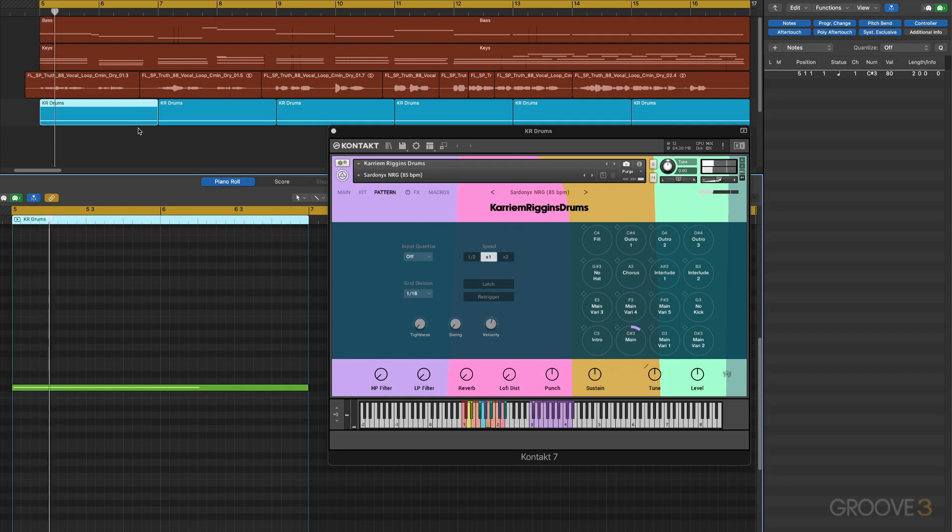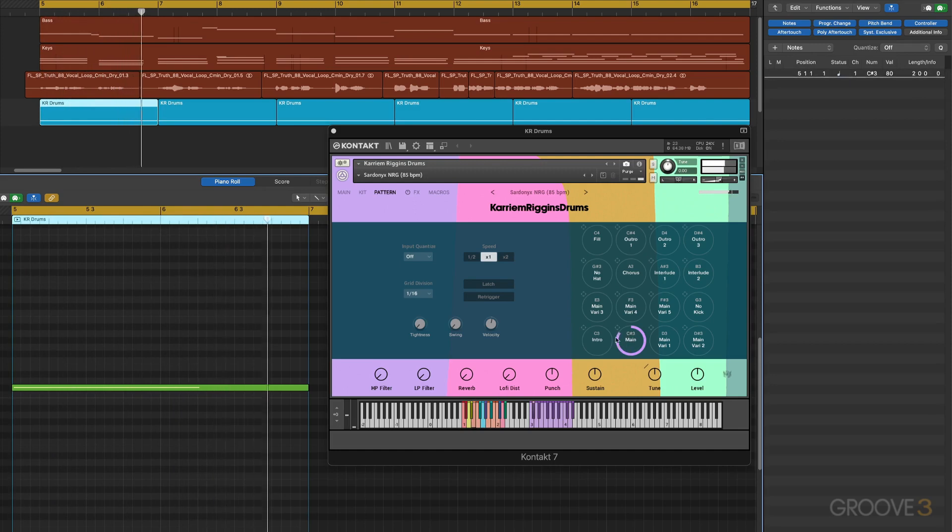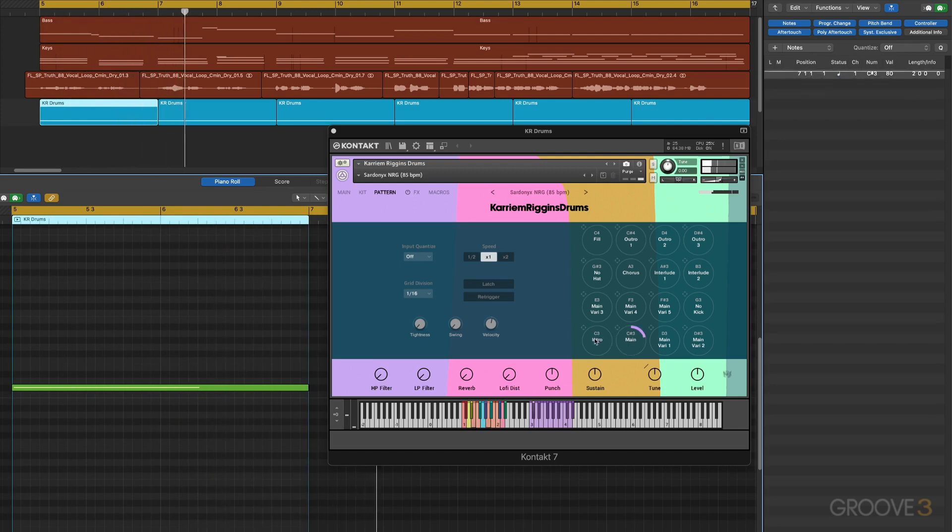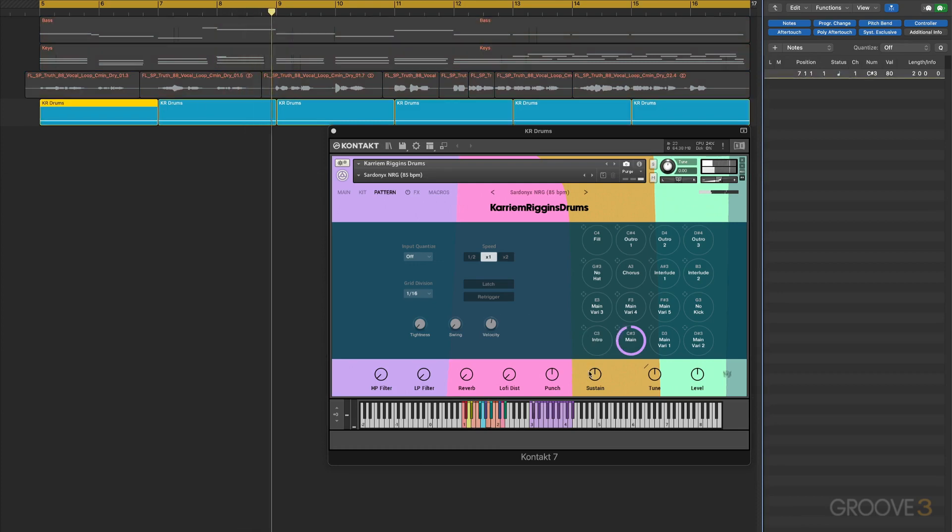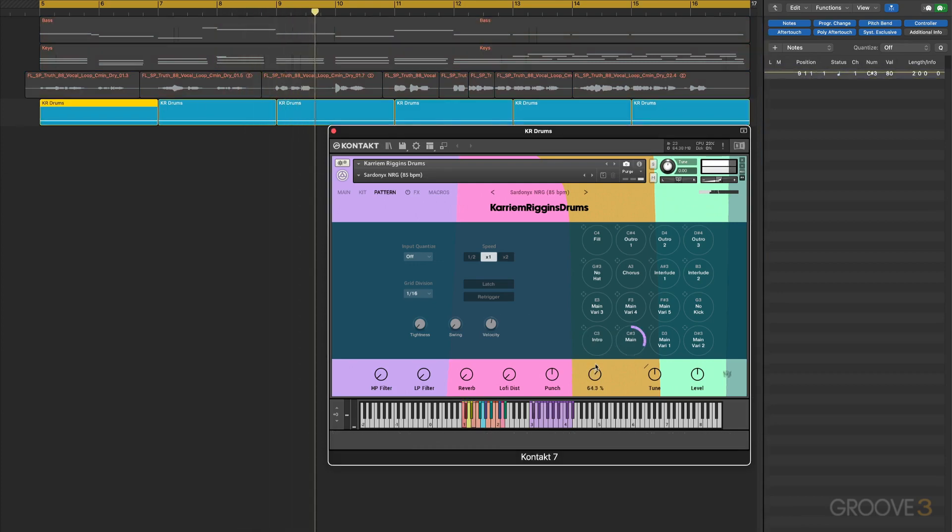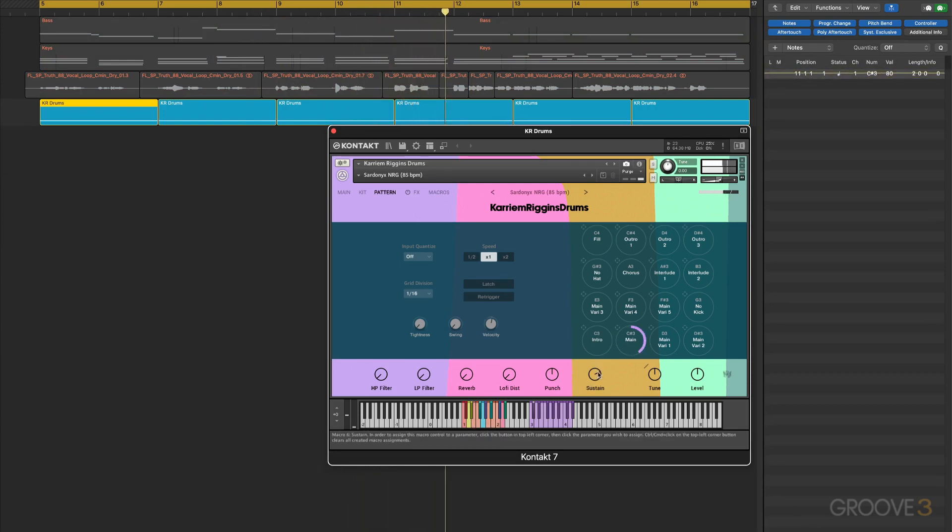You can see it going through the cycle here. Now let me make a couple of adjustments to these macro controls. That's great, brings up some of the low level stuff a bit more.